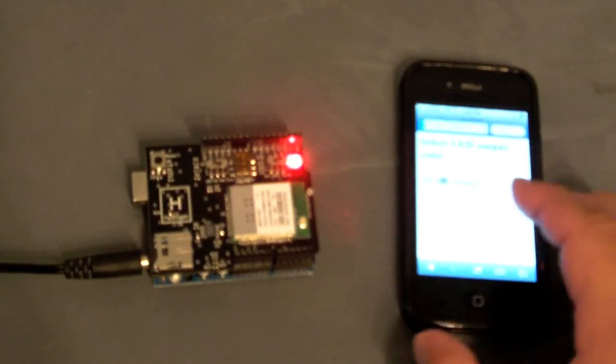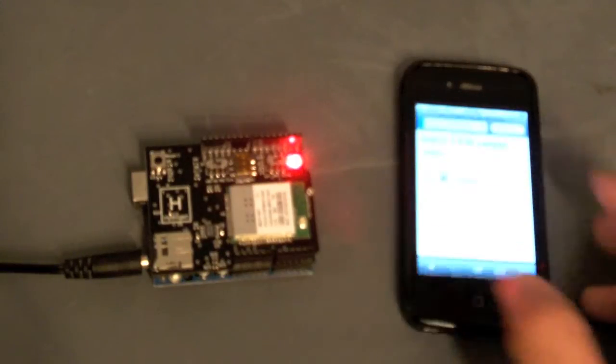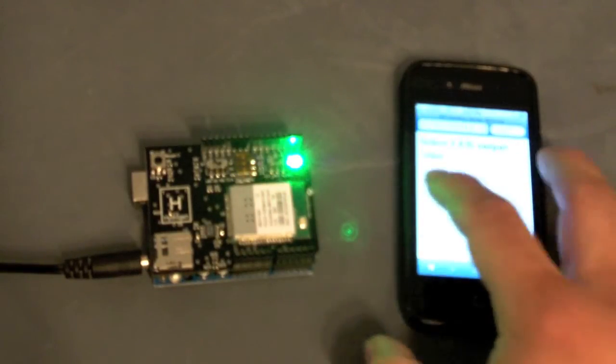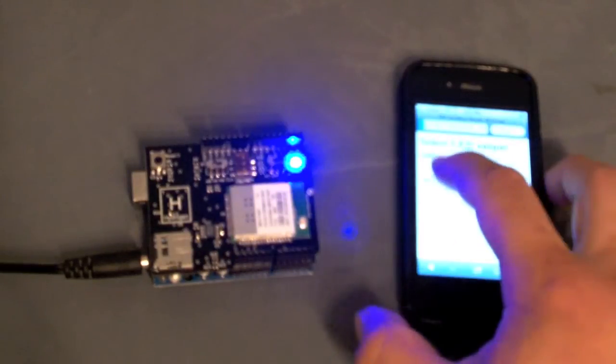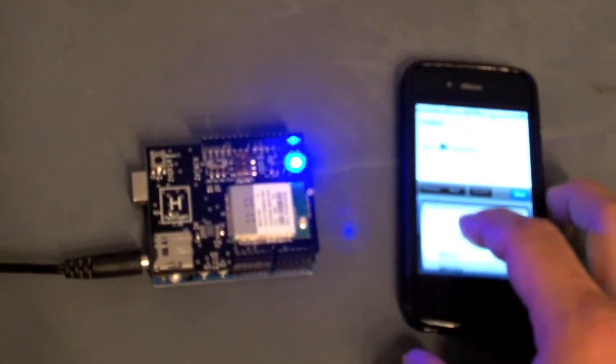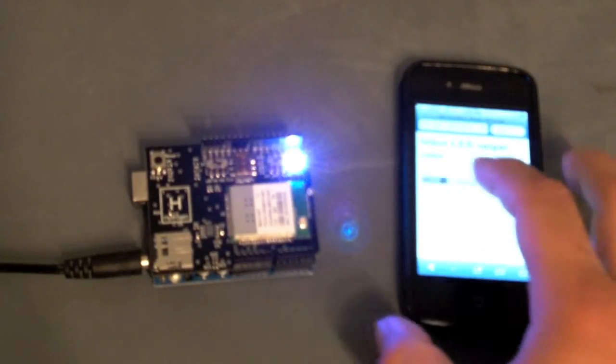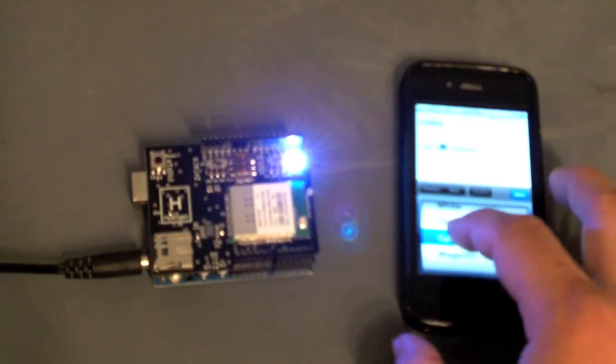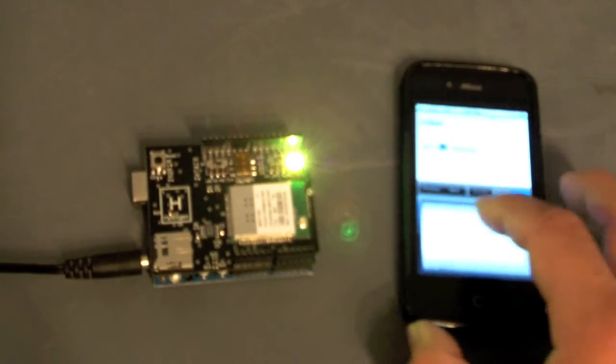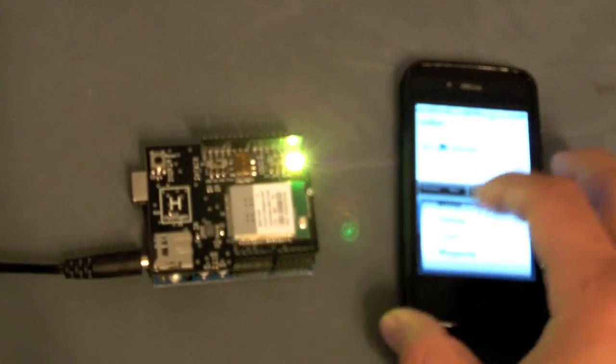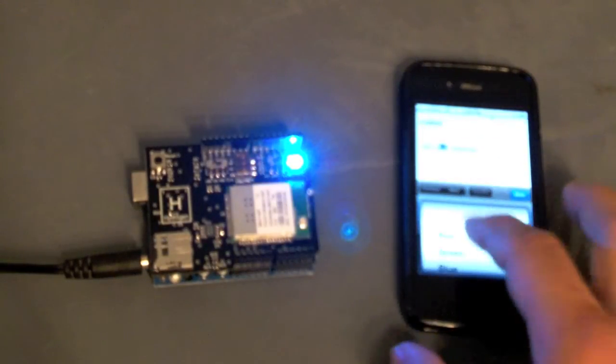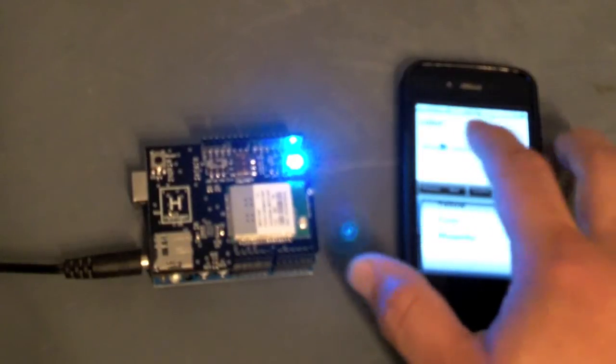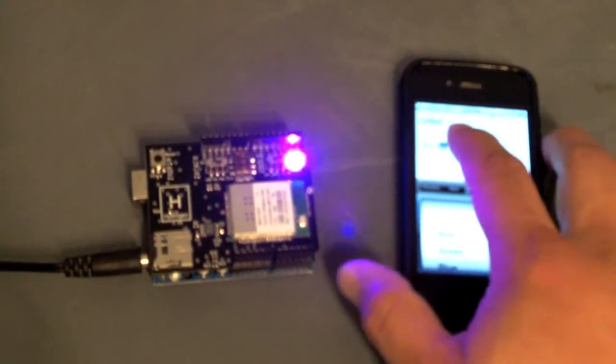We'll run through the rest of the colors just so you can see that they all work. There's yellow, cyan, magenta, and we'll go back to red.